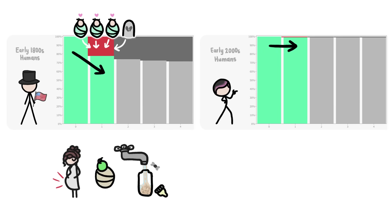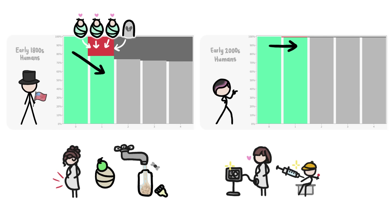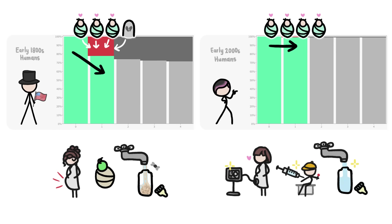But 200 years later, thanks to breakthroughs like widespread access to hospital care, childhood vaccinations, and clean drinking water, very few white male American babies died.